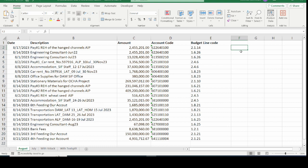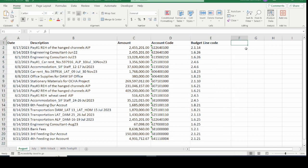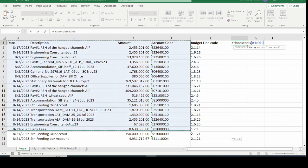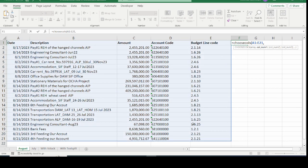We will start with CHOOSECOLS. In this example, I want to extract only column A, column D, and column E. I enter the equals sign, type CHOOSECOLS, and open the bracket. The syntax is the same for both CHOOSECOLS and CHOOSEROWS. The first argument, array, is compulsory — it is the entire range of data from which you want to select specific columns. I have just selected my entire array.